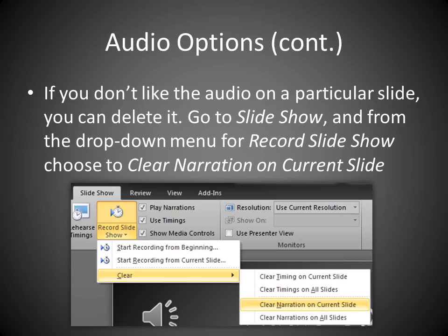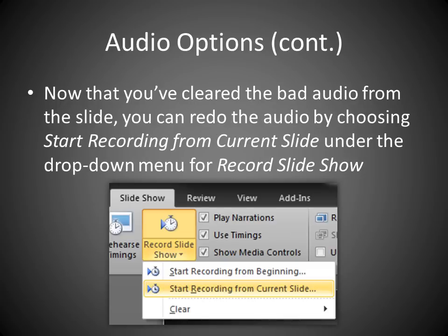If you don't like the audio on a particular slide, you can delete it, go to Slide Show, and from the drop-down menu for Record Slide Show, choose to Clear Narration on Current Slide. Now that you've cleared the bad audio from the slide, you can redo the audio by choosing Start Recording from Current Slide under the drop-down menu for Record Slide Show.